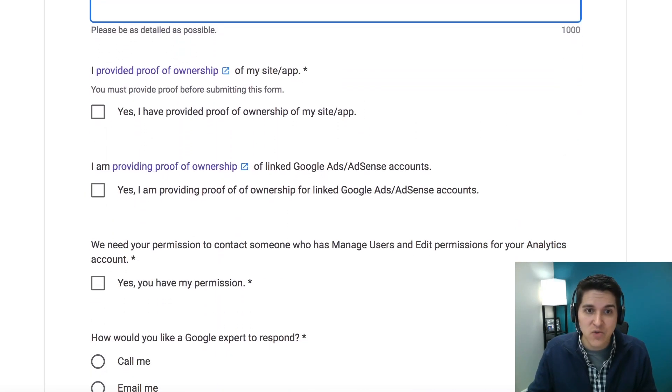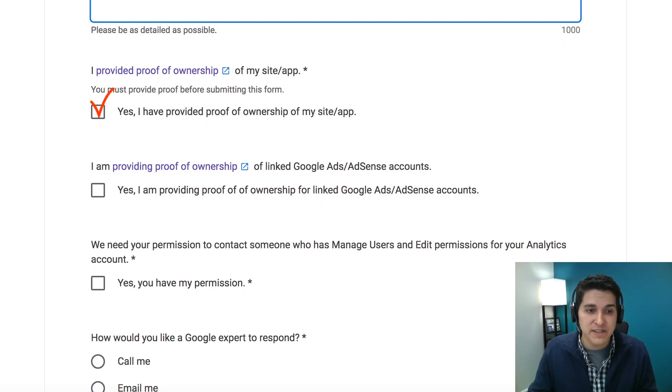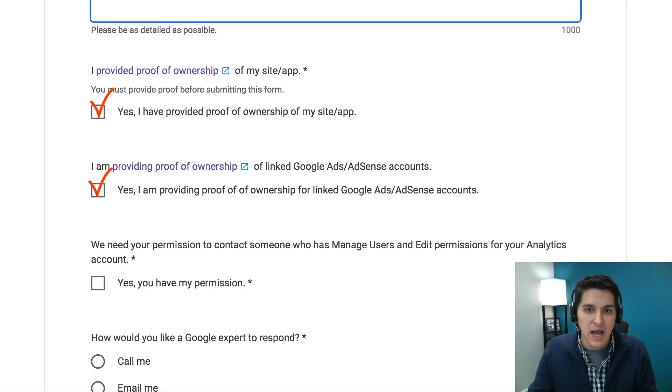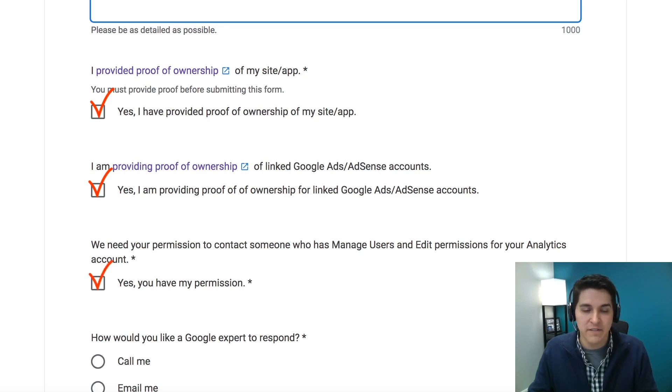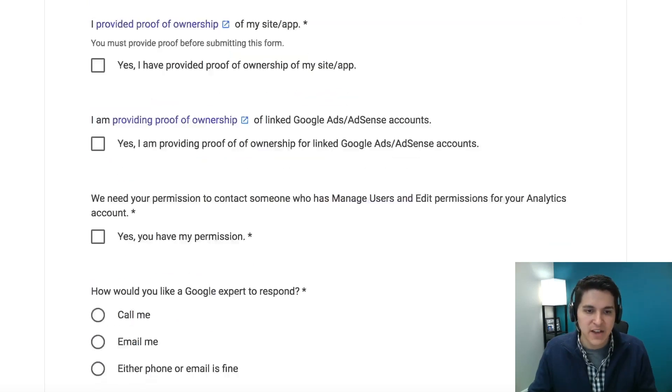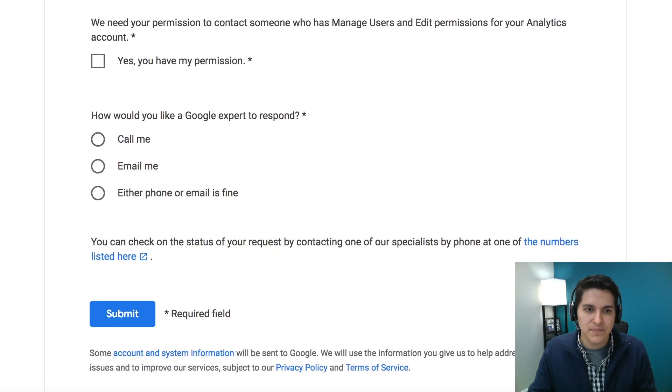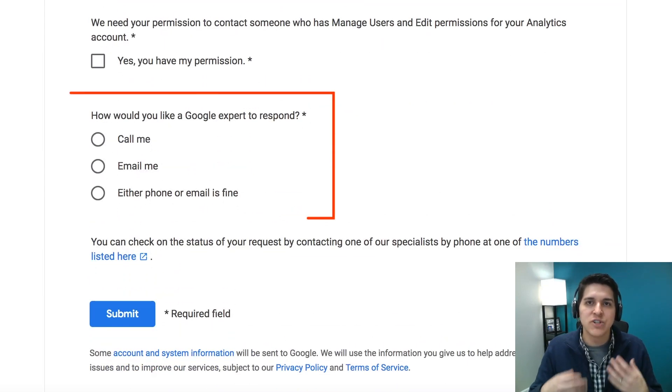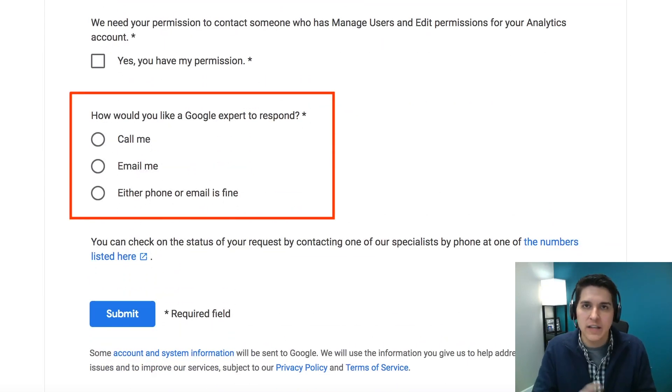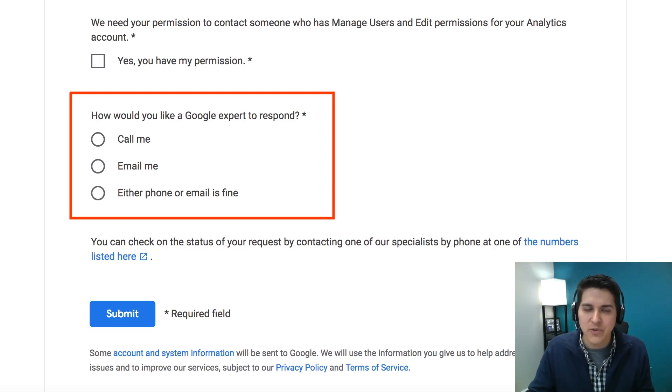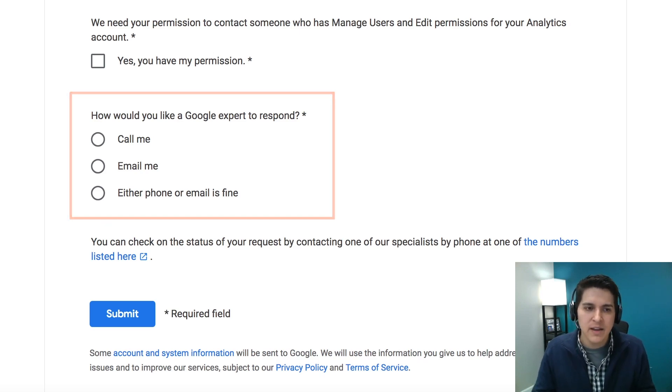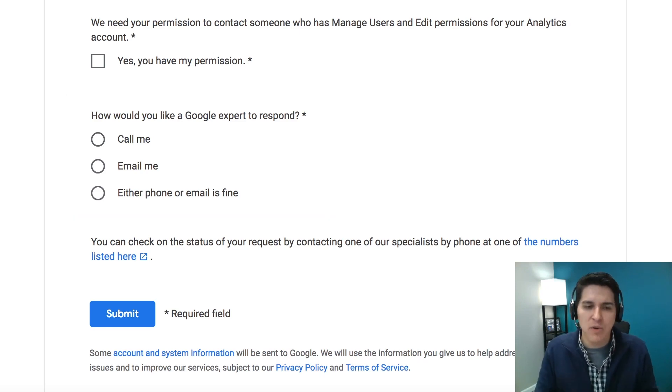Then just click that you have provided proof of the ownership of the site. Again, that's that analytics file. Click this if you're providing proof of AdWords. And yes, you have permission. Then finally, it's going to ask, how would you like to be contacted? Call, email, or both. I always recommend doing both. Just the more ways they can get a hold of me, the better.